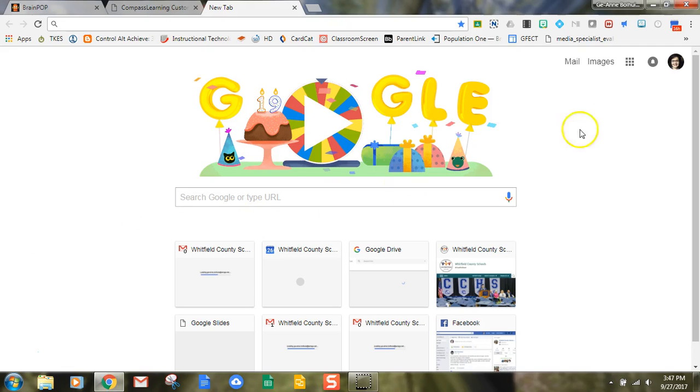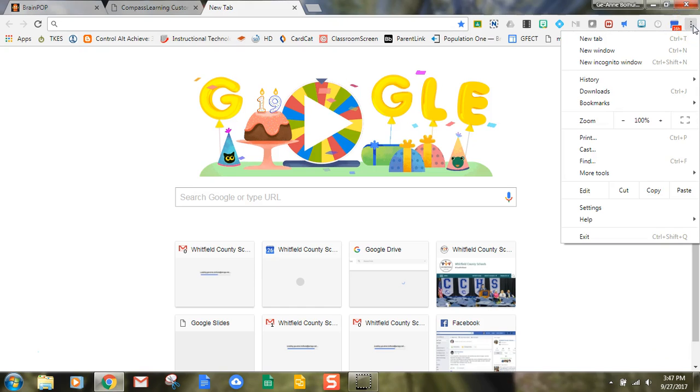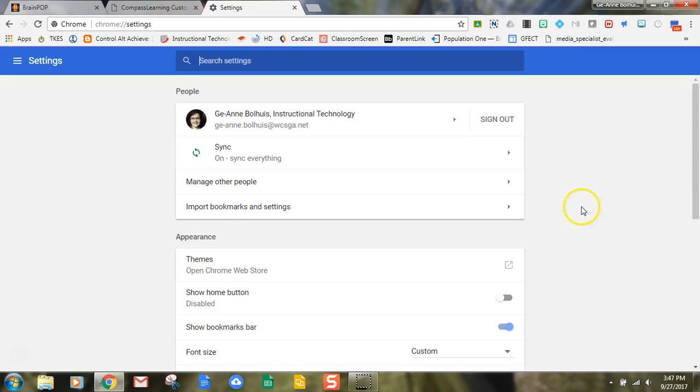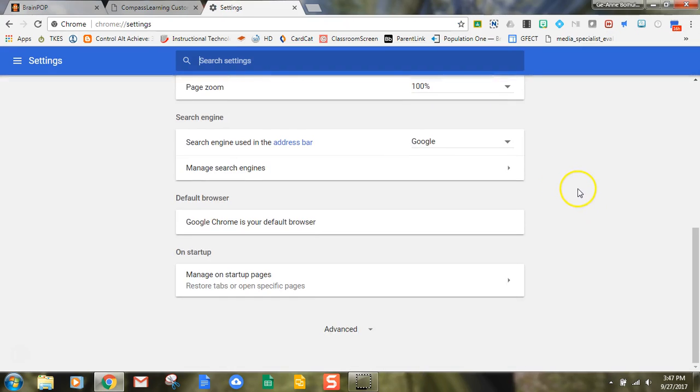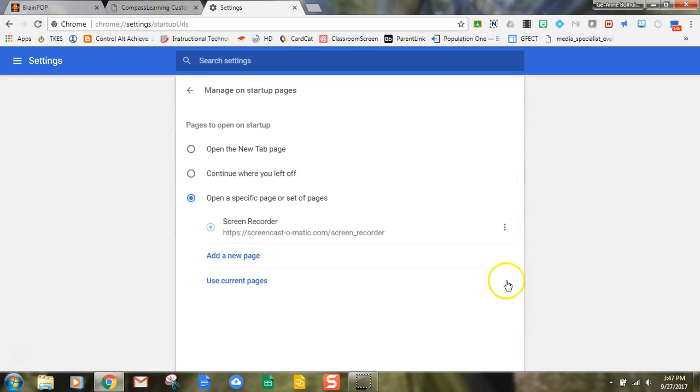there's a way to set that in Google Chrome browser or on a Chromebook, and it's by going here to the more button so that you can customize and then move down to settings. Once you're in settings, scroll down to where it says manage on startup pages, click that tab, and then choose a specific set of pages.